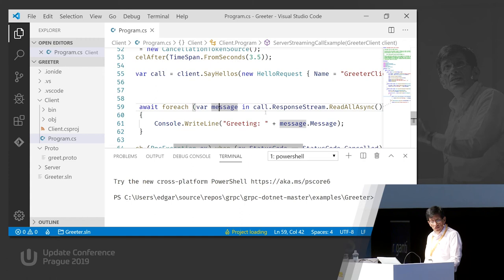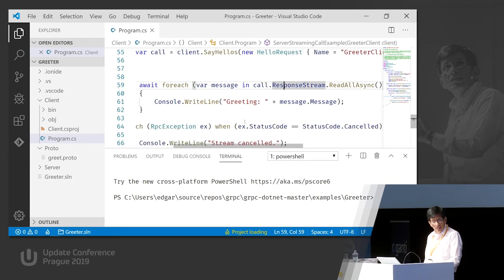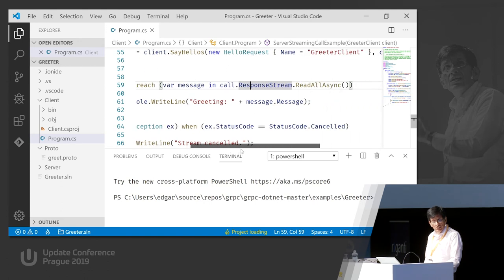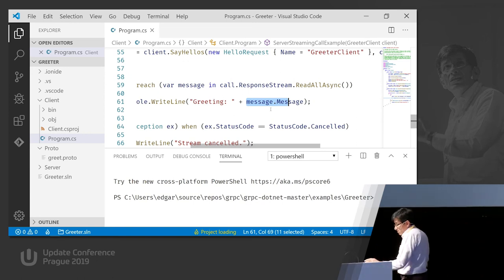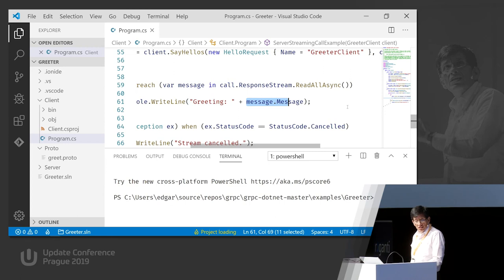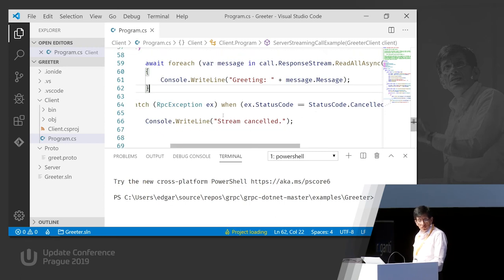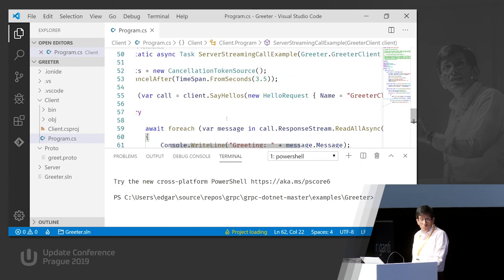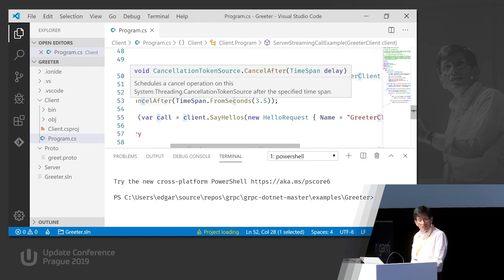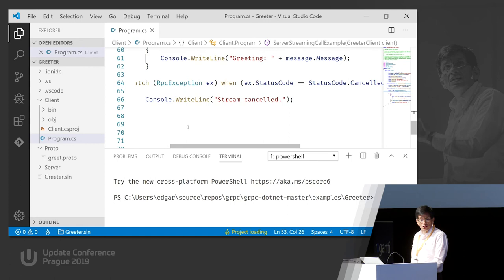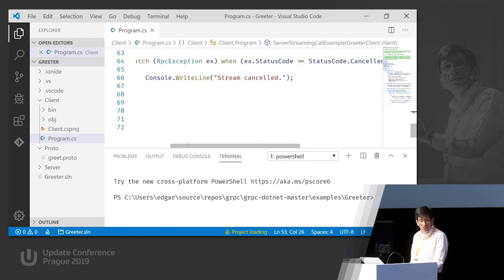We receive messages as a stream, and for each message we just process it - in this case printing 'greeting hello' with message one, message two, message three, etc. When the conversation is cancelled we say 'the stream was closed.' We're creating a cancellation token that fires itself after three seconds. You can also explicitly send the cancellation if you want.